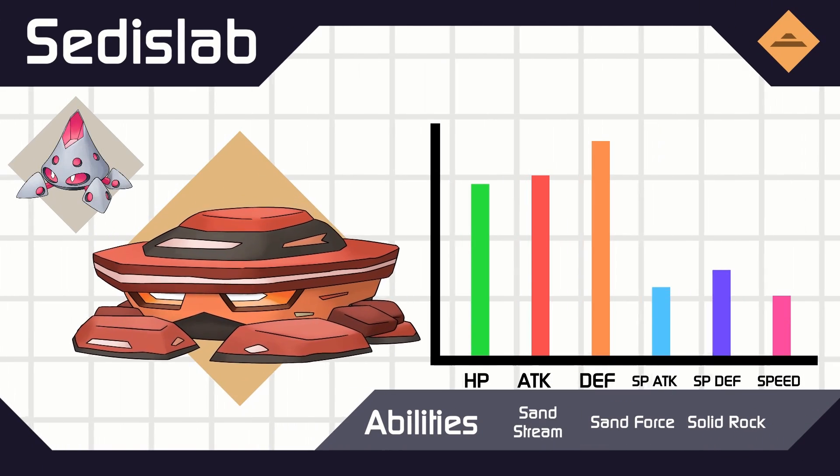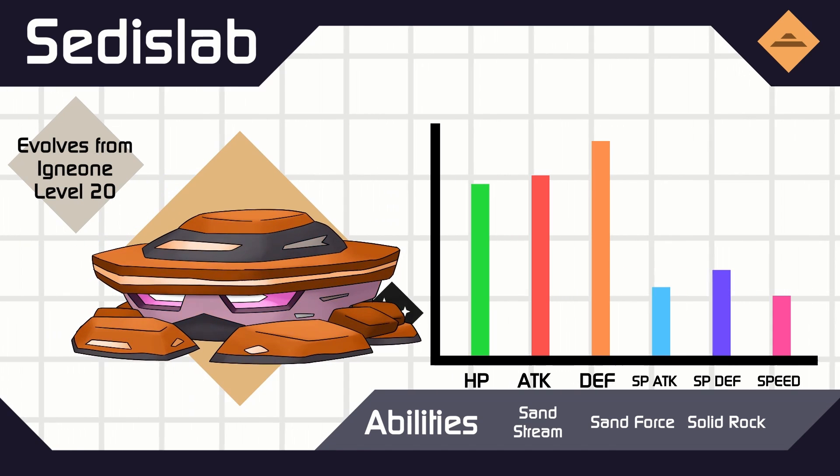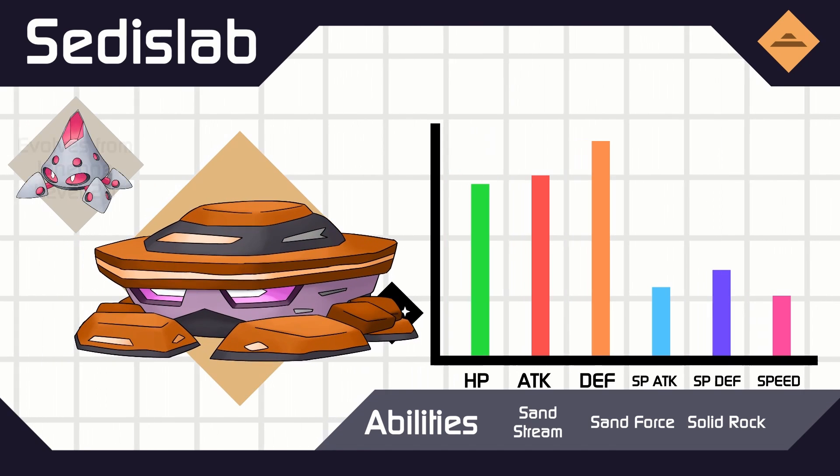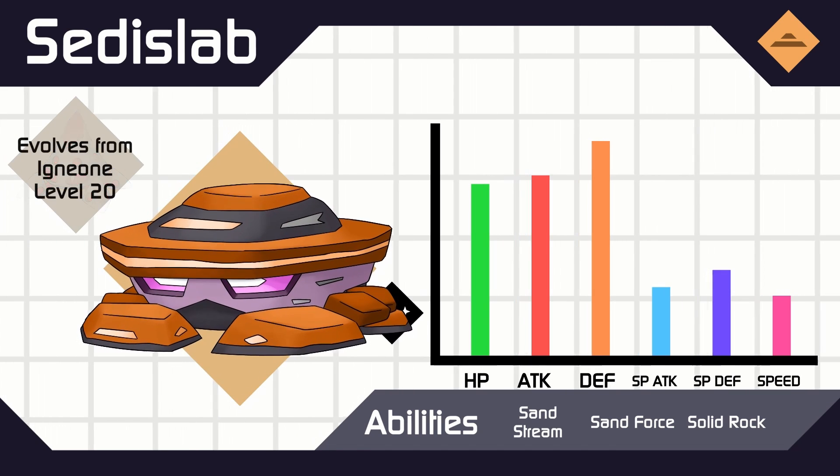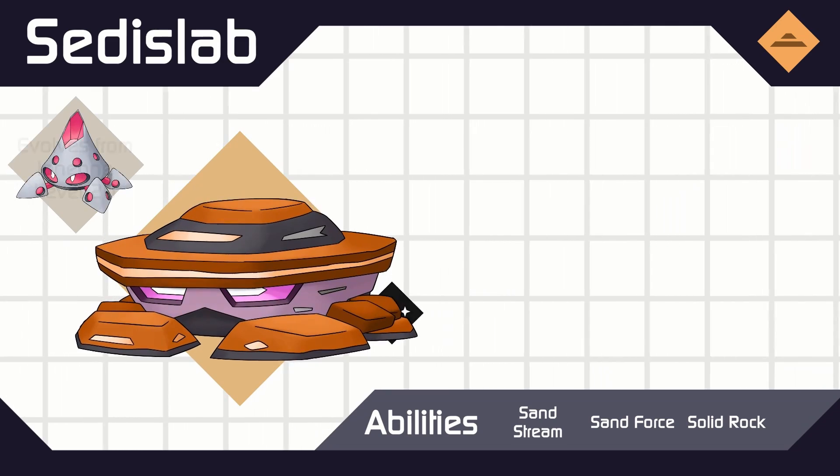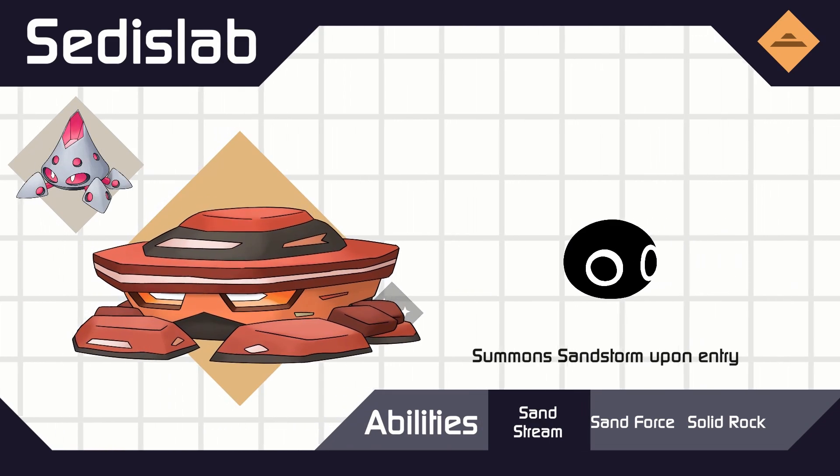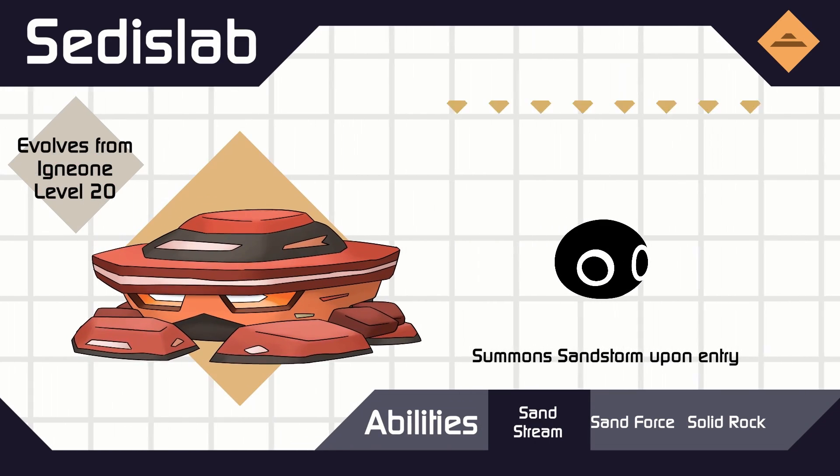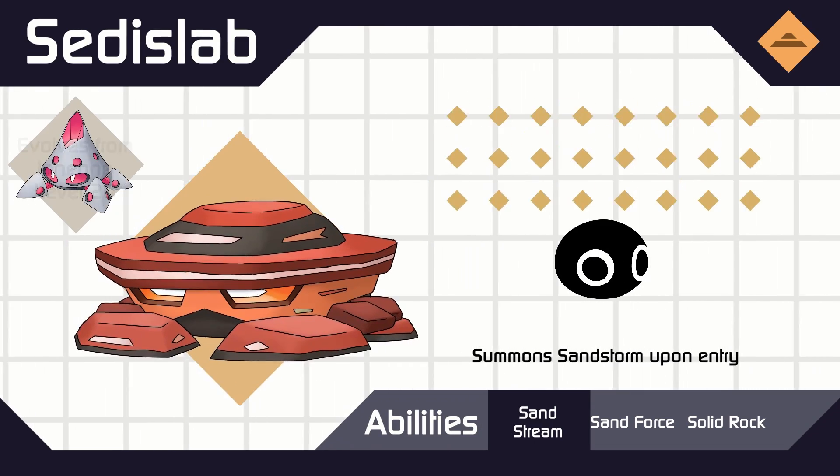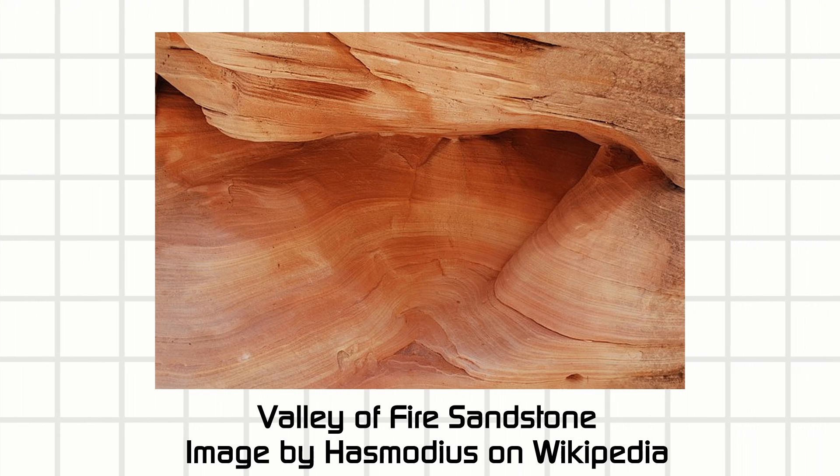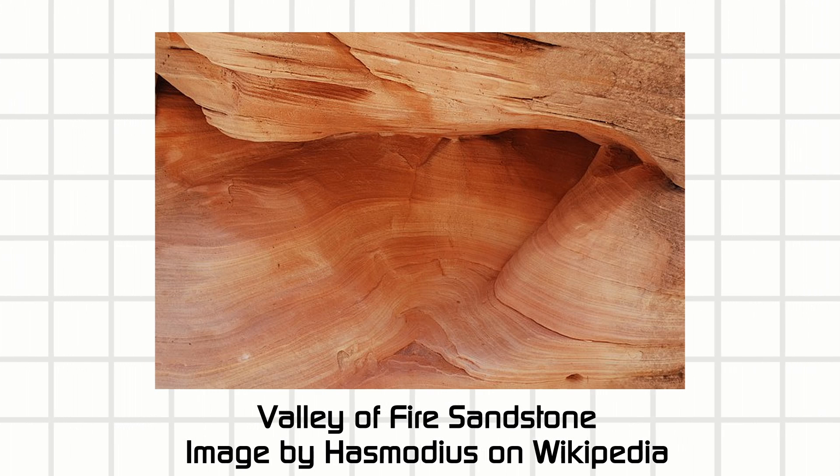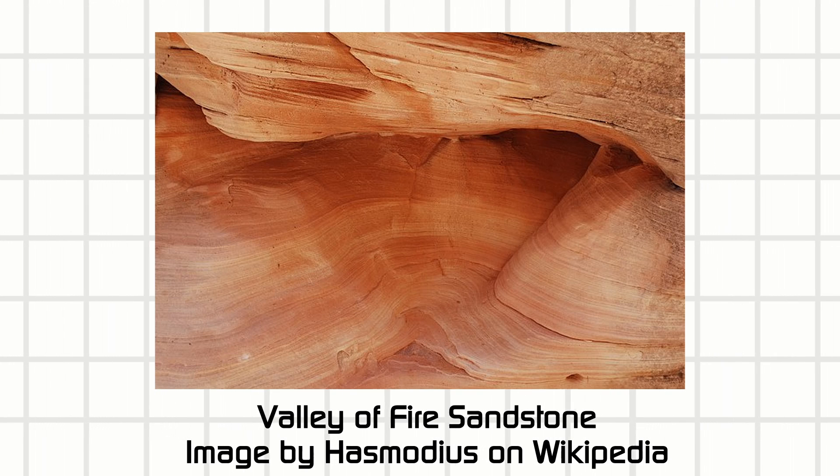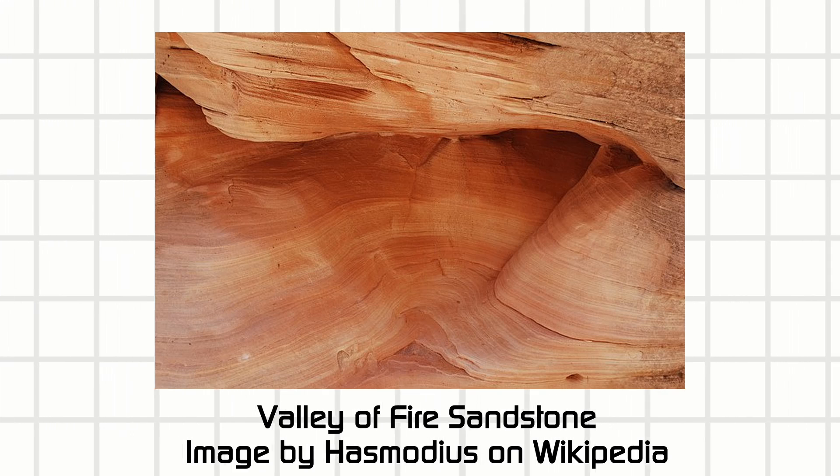Igneon evolves into Sedislab, a sedimentary rock. These rocks are formed with layers and layers of ground-up sediment piling on top of each other, like sandstone or limestone, and that's why Sedislab is flat. Originally, Sedislab was supposed to be rock and ground type, but in my region, since they're both one type, this is still mono geotype.